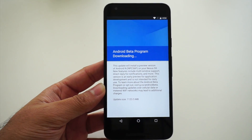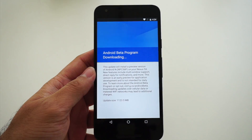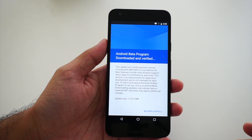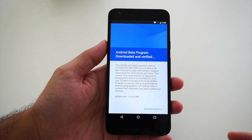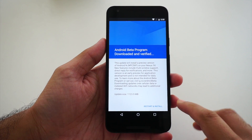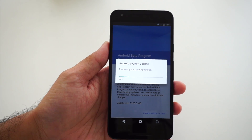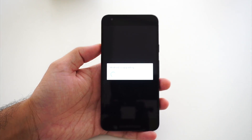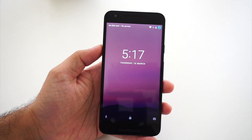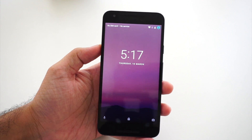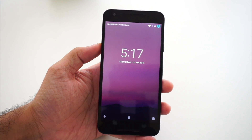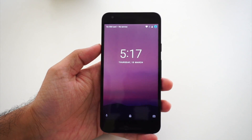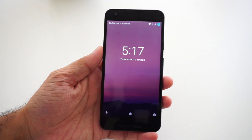The Android N has been downloaded, so I'm clicking on start and install. First thing on the lock screen of Android N — I have observed a new wallpaper; we no longer have the Android Marshmallow wallpaper.